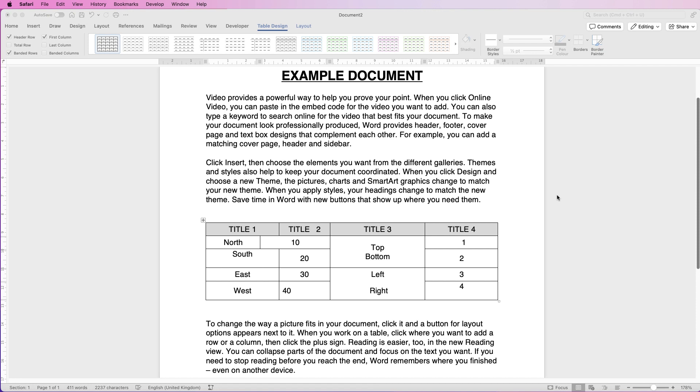Sometimes you might have a table and you can't work out what's going on and it's driving you crazy. I've got a table here with lots of things that are wrong with it.